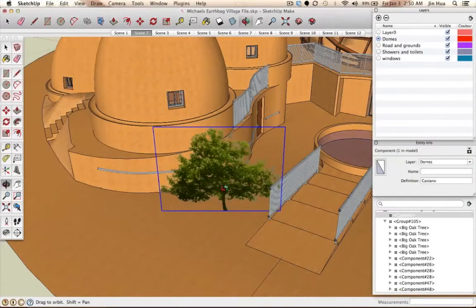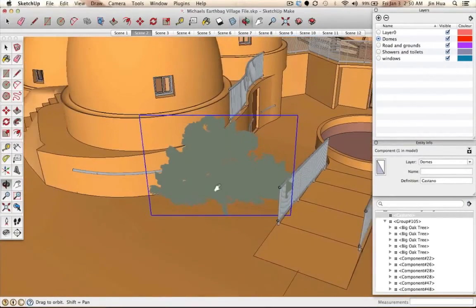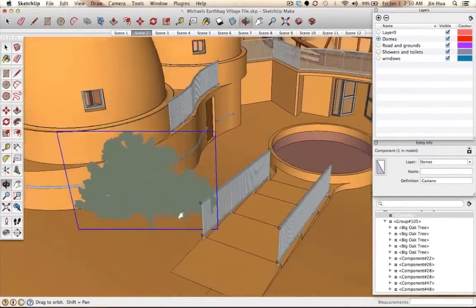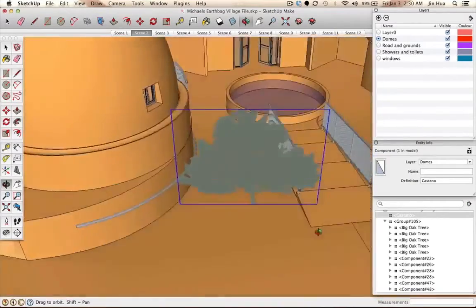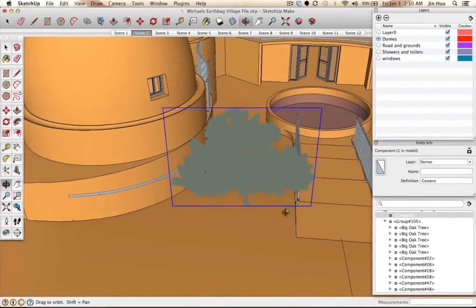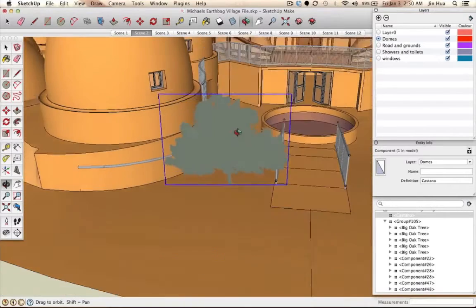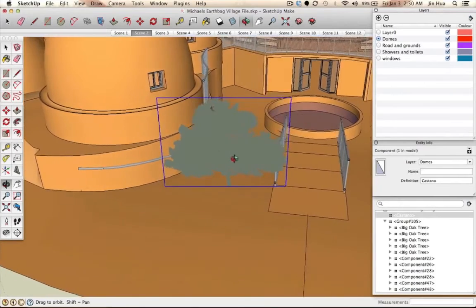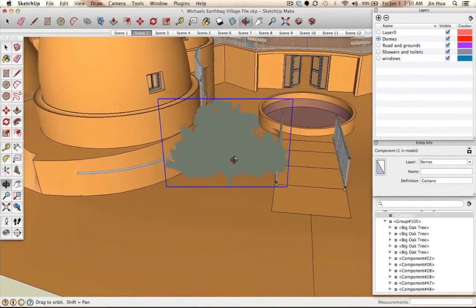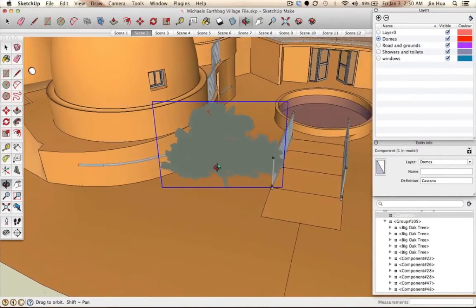Now that we know how to rotate, zoom in and out, and pan around — we know how to change the view to see what we're working with. The next part of this tutorial is to learn how to move the tree around, how to scale it, and how to rotate it.